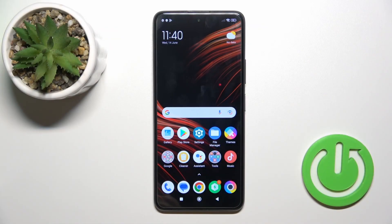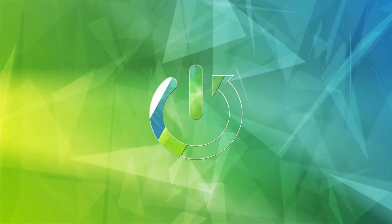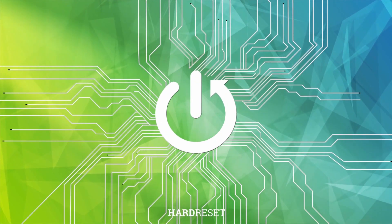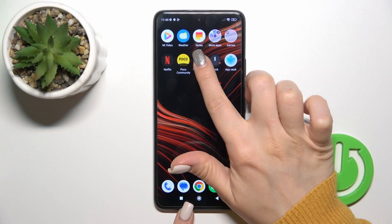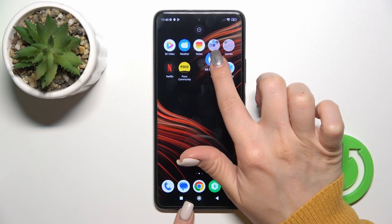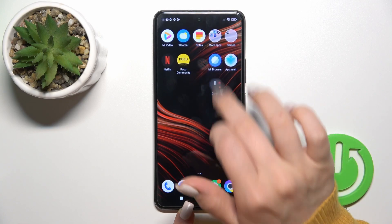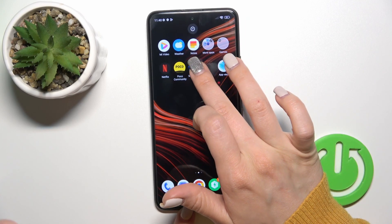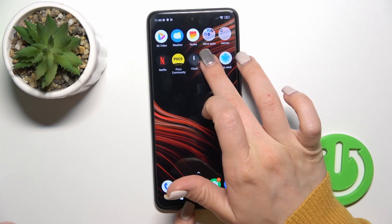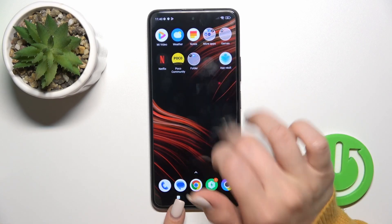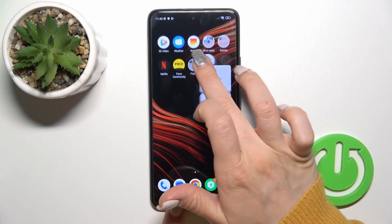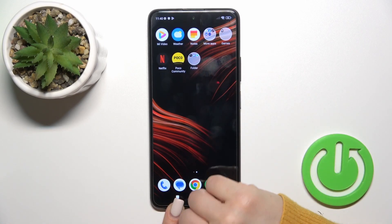Hi, this is the Poco X3 GT and I'll show you how to create home screen folders on this device. First, hold the app and drag it onto another one. By this way we just successfully created a new home screen folder.